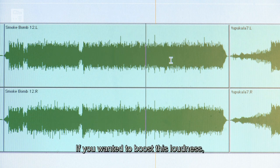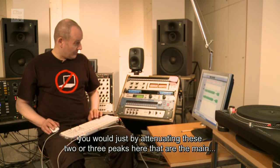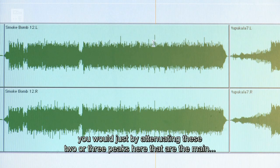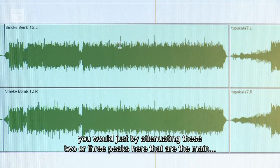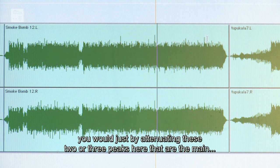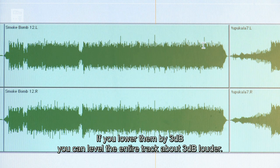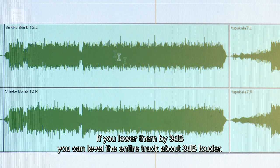Und wenn man diese Lautheit jetzt erhöhen wollte, würde man eben schon alleine durch das Absenken dieser zwei oder drei Peaks, die es in erster Linie sind, wenn man die um 3 dB absenkt, dann den Track insgesamt 3 dB lauter aussteuern können.